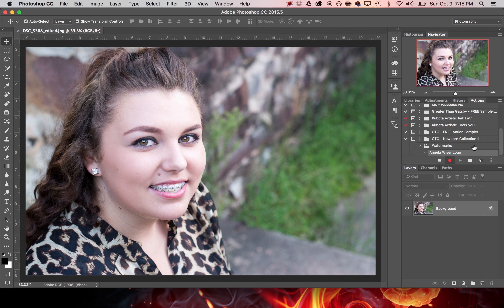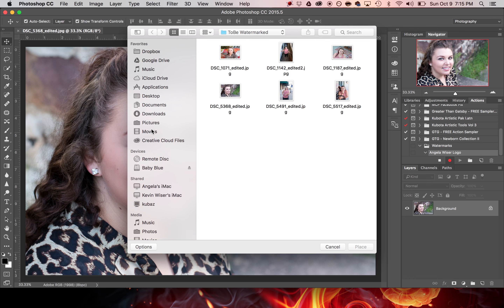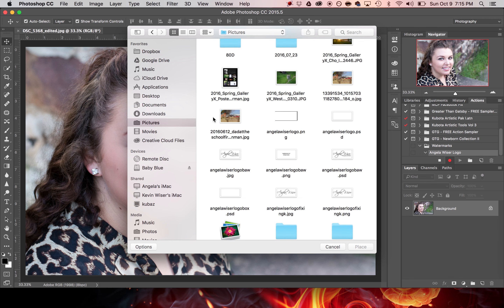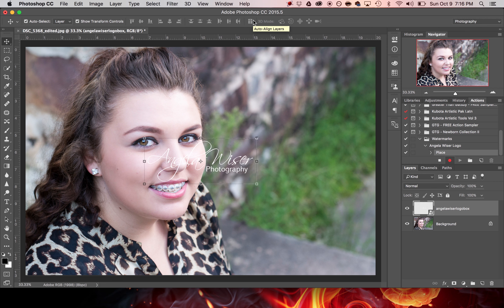From this point everything that we do is going to be recorded by Photoshop — you'll see the red record icon in the panel. So now we're going to go to File and click Place Embedded, locate our logo, and select it. By default it automatically places to the center of the screen. Your logo may be larger or smaller, so this is the time to resize it if needed. Once you've finished resizing, click the check mark at the top of the screen or press Enter or Return on the keyboard.